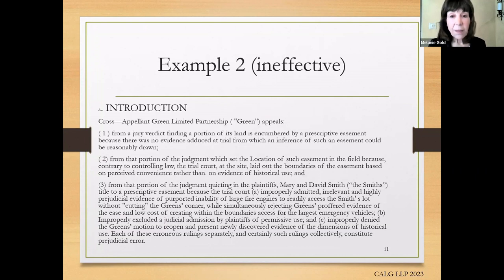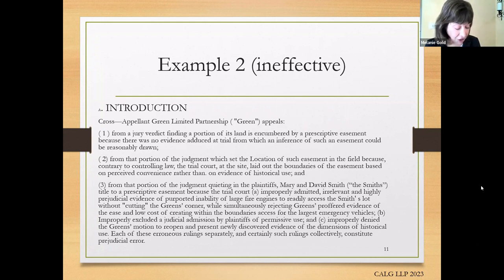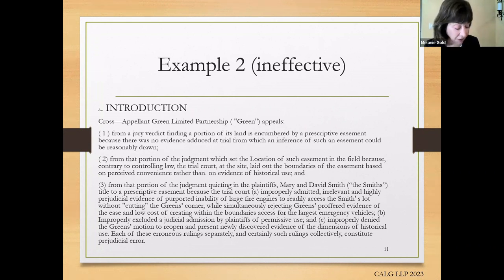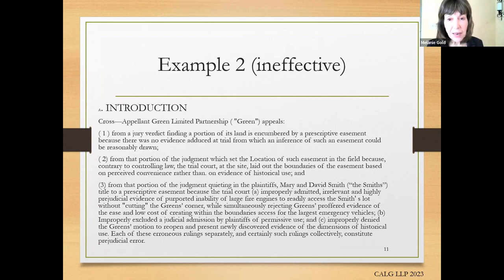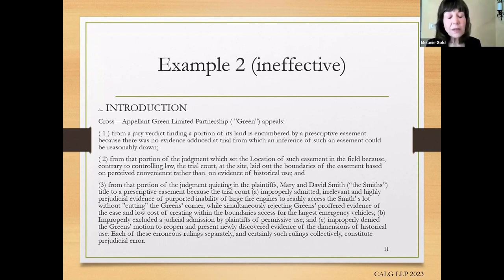This next slide illustrates dropping the justices in the middle and failing to give them context. It's very confusing — you know there was some kind of easement involved and a jury, but no context, no detail, and way too much information to help the justices understand what the case is about. What the case was actually about was two Rancho Santa Fe neighbors fighting over a tiny triangle of property. The issue was about historic use, whether there was evidence to support it, and some evidentiary errors — that's what you should say, rather than putting all this confusion in the introduction. After reading this introduction, the court would very likely go to the other side to find out what's going on. This is ineffective.